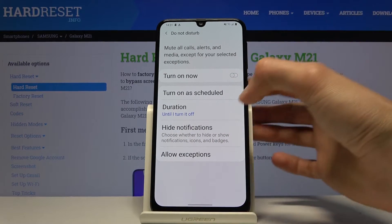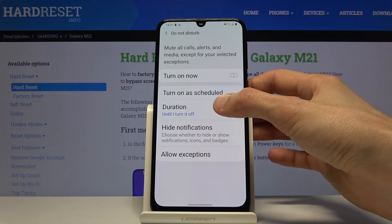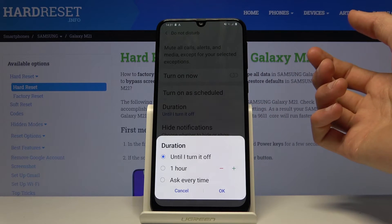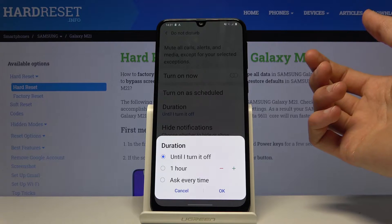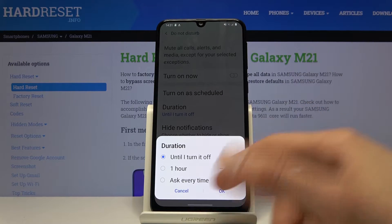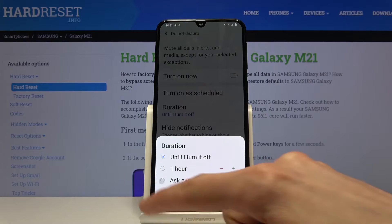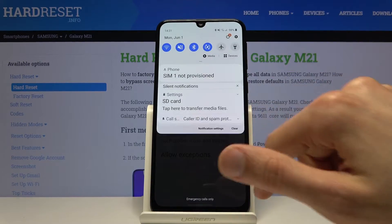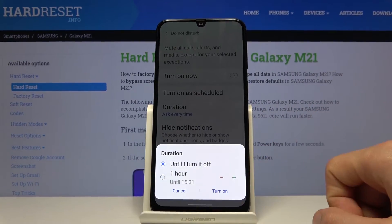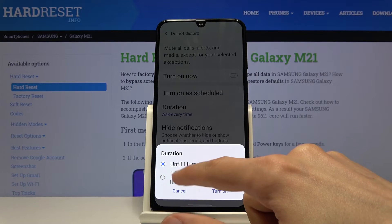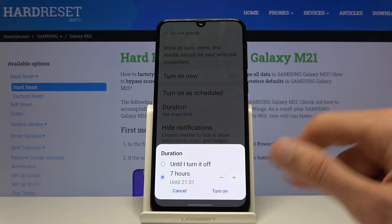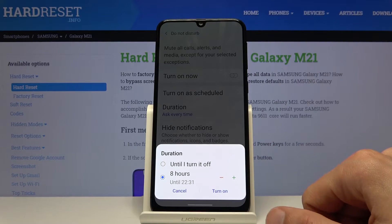Below, if we go back, we have a duration option — this is for if you turn it on manually. You have 'Until I turn it off', 'One hour', or 'Ask every time'. If you select 'Ask every time' and go to enable it, it will ask you every time. From here you have 'Until I turn off' or you can choose a specific period of time.